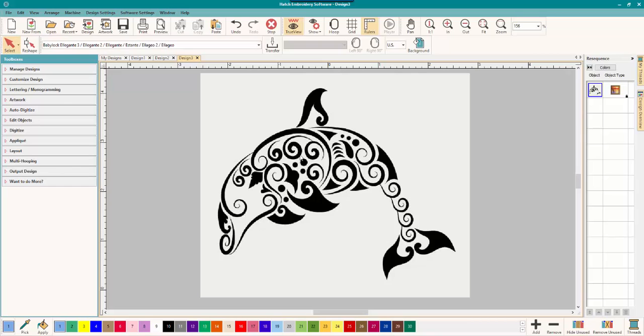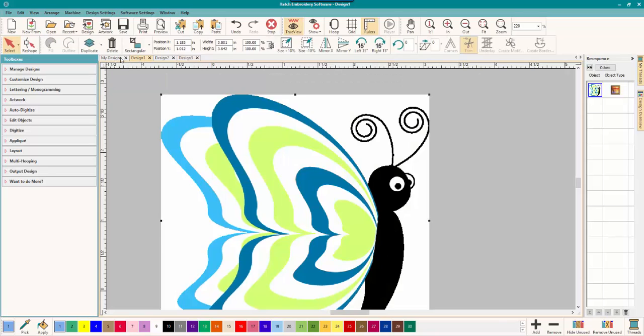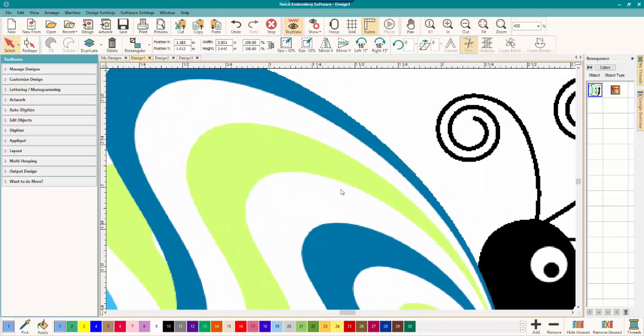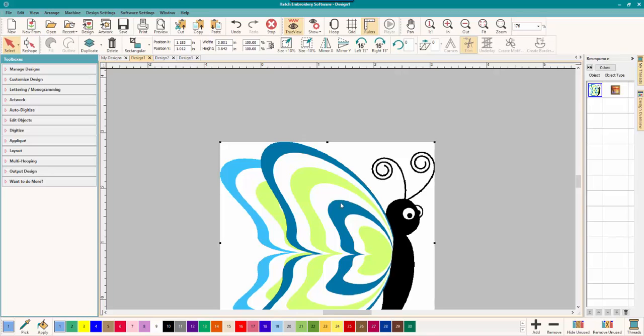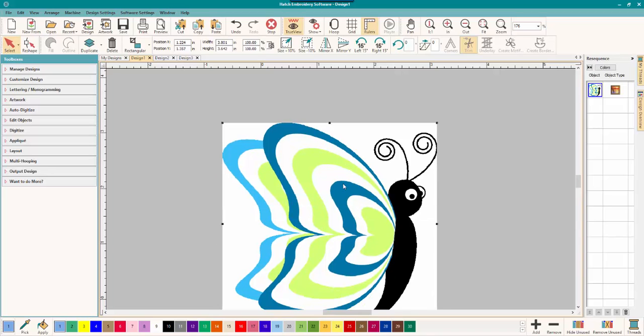So those are examples of pictures that you might want to use for digitizing and good ones and bad ones here inside Hatch embroidery software. Remember to subscribe to our channel and like this video to let me know that you want more quick tip videos, videos just like this one. Thanks for watching everyone.